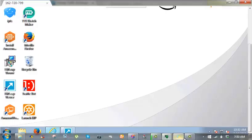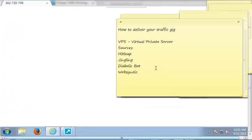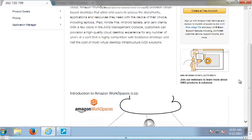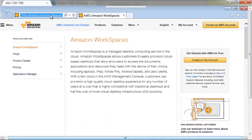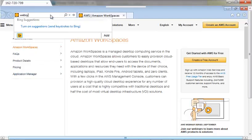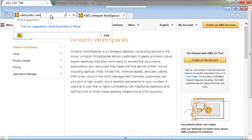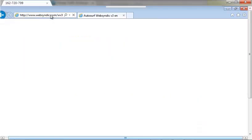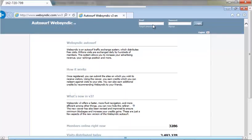And for the last on the list, WebSyndic. WebSyndic is a traffic exchange website like I said, and it is very good as well. Everything that I listed, everything is done on VPS. I don't run anything on my PC. Even if I turn off my PC, I go and sleep, I'm rest assured of results.